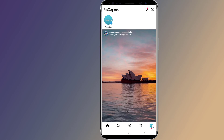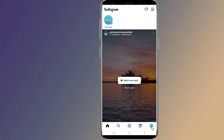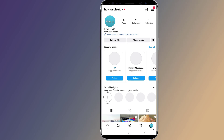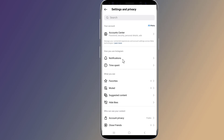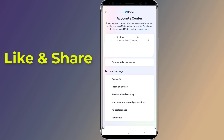Tap more options in the top right, then tap Settings and Privacy. Tap 'See more in Account Center,' then tap Personal Details.